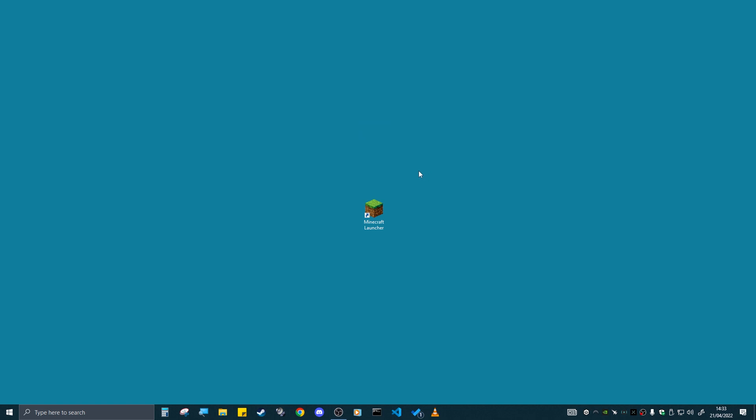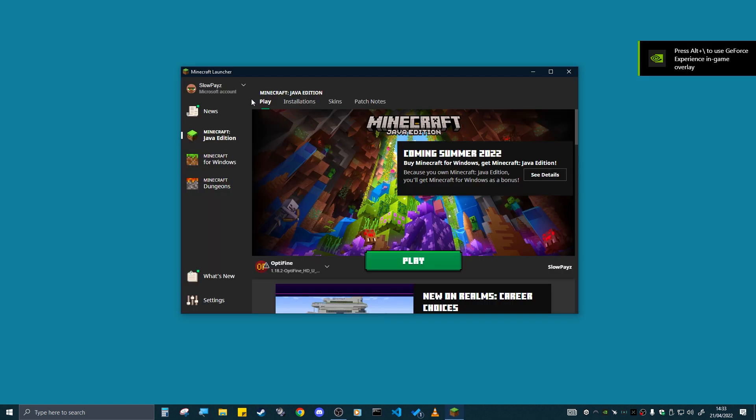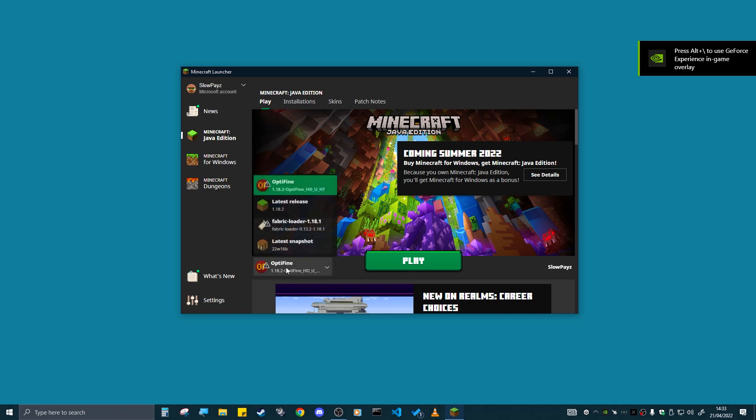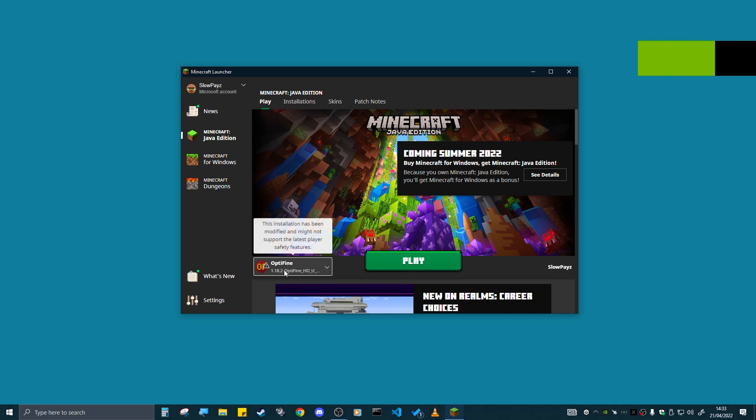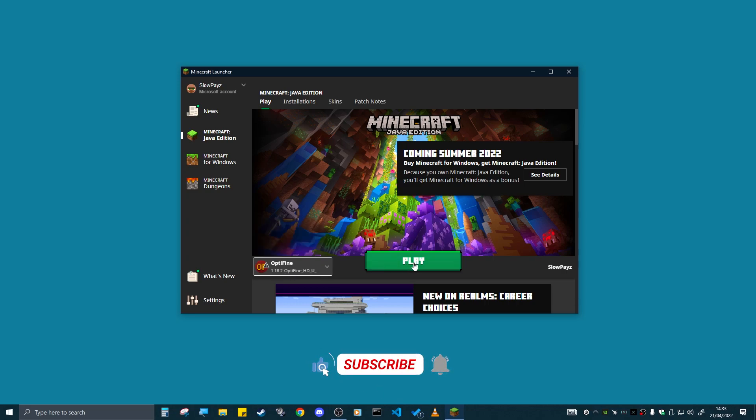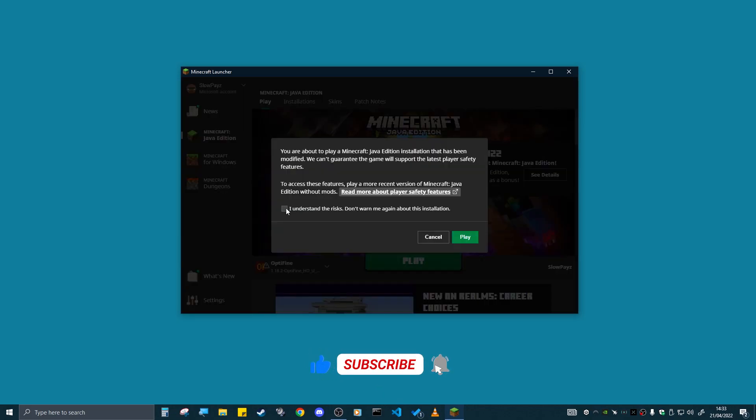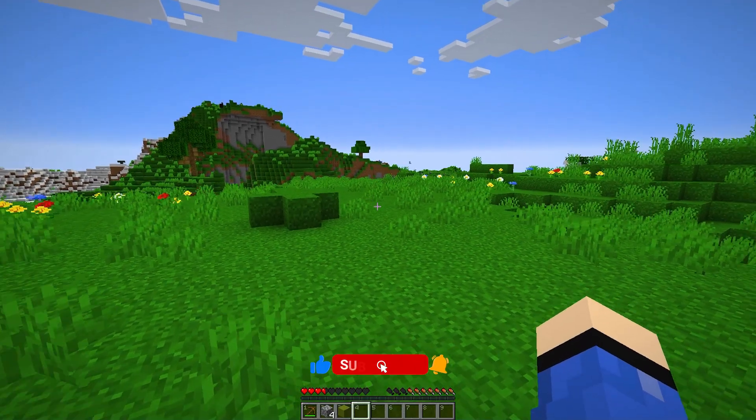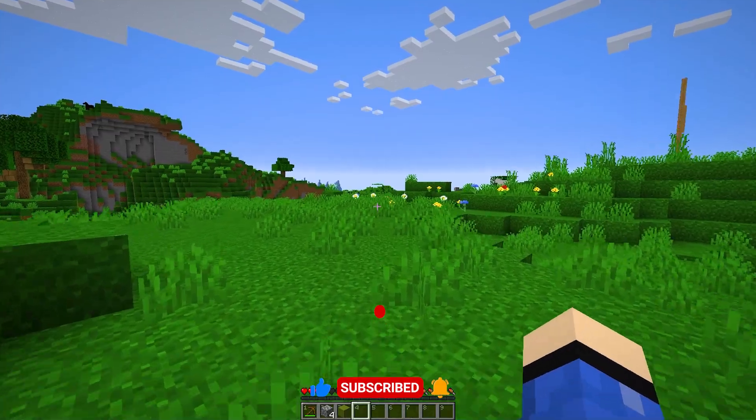Now just load up your Minecraft launcher again. Once your Minecraft launcher loads up, OptiFine should already be there right down here. As you can see, OptiFine is just there, 1.18.2. Then click on play, then click on I understand the risks, then just click on play.